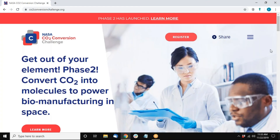Thank you for joining us for the NASA CO2 Conversion Challenge Phase 2 webinar. I am Jenny Adams, and I work at Common Pool, the agency that is helping manage the competition.